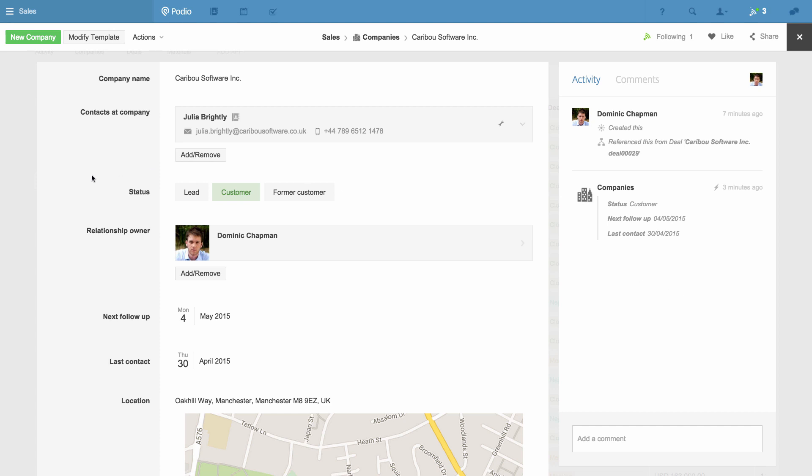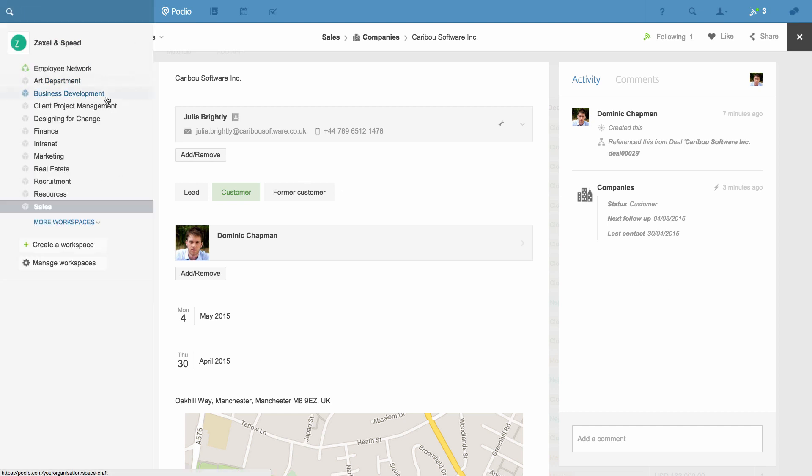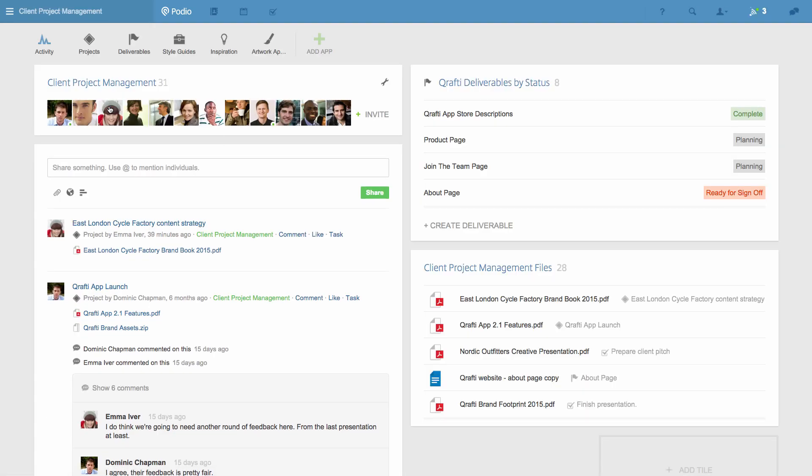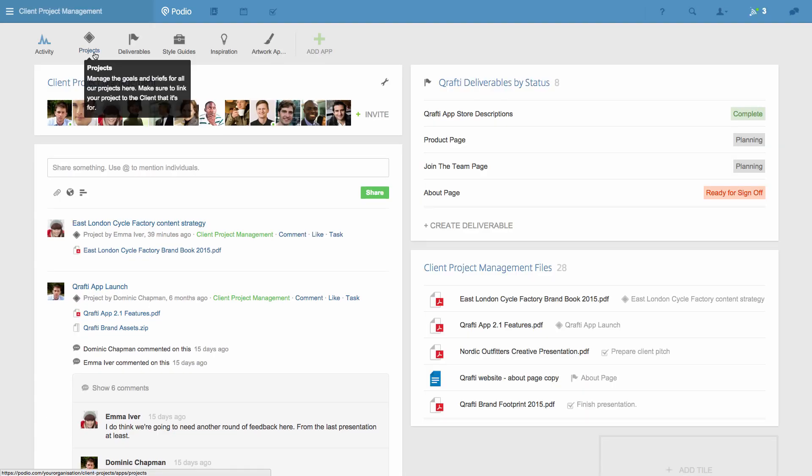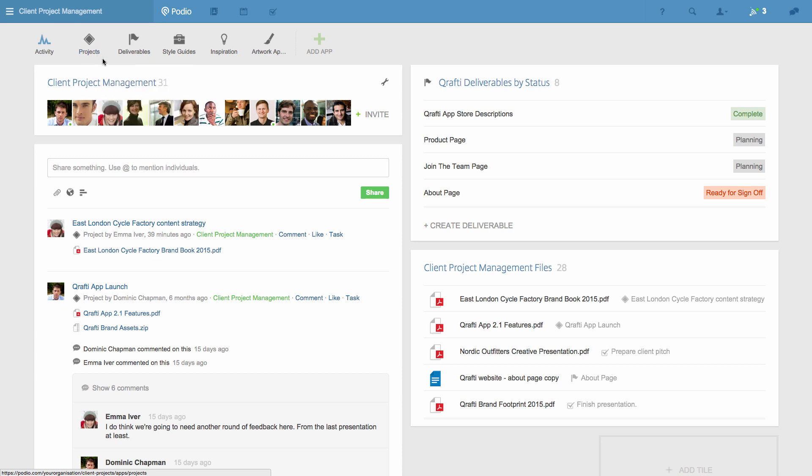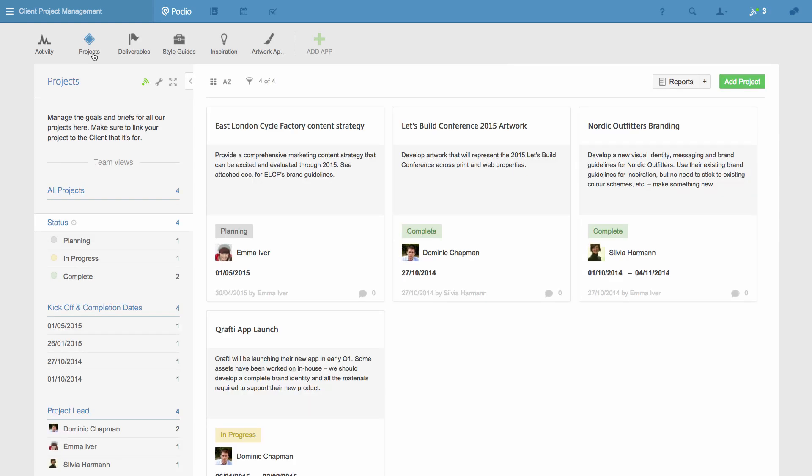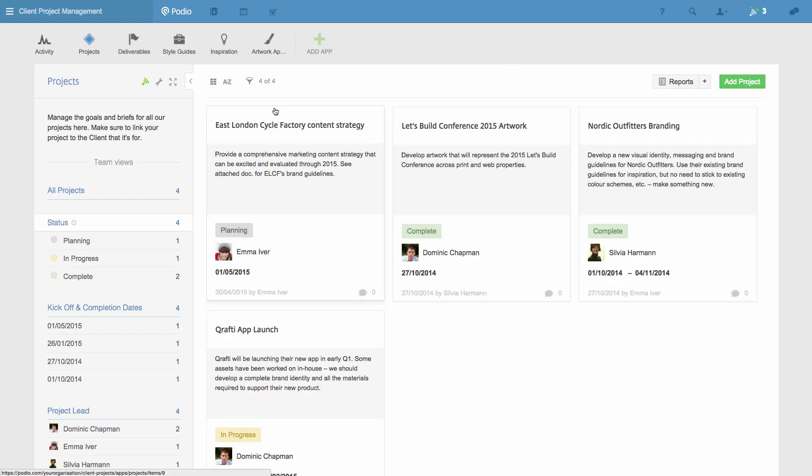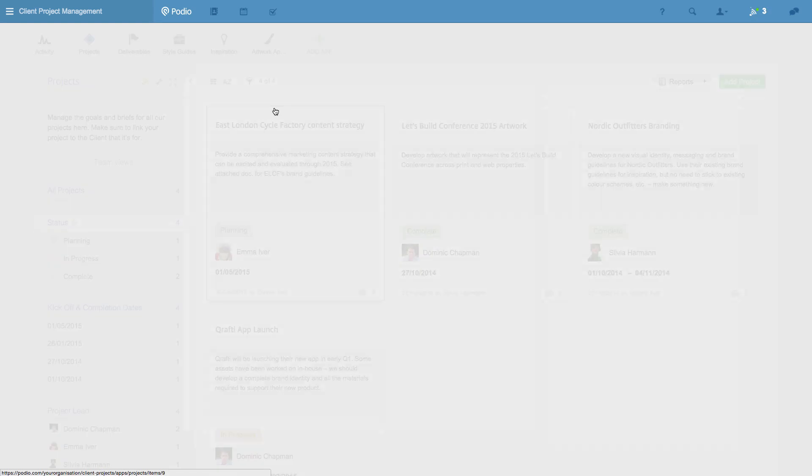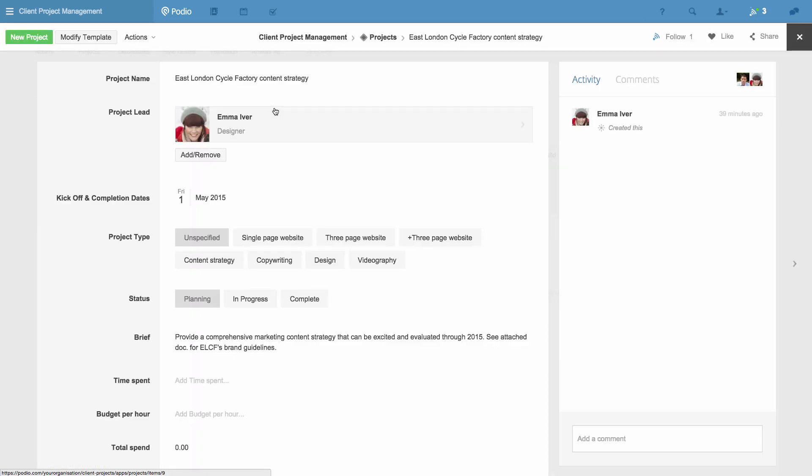For the second example, I'm going to our client project management workspace, and to a projects app that we use to document our briefs and the time scale for a project. After scheduling a project in the projects app, we use the deliverables app to break down the work into assignable pieces with individual owners. I'm going to create a workflow that will set up the deliverables for our projects for us, so we don't have to organize this manually at the start of every project.